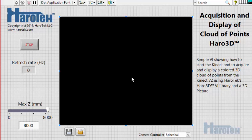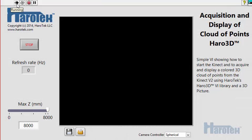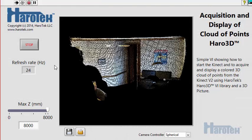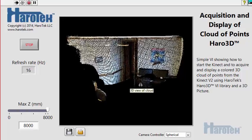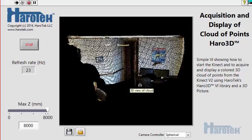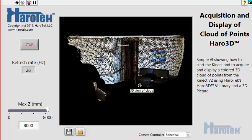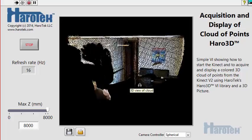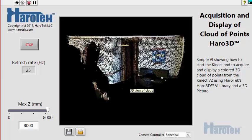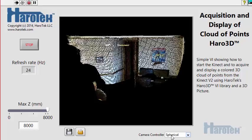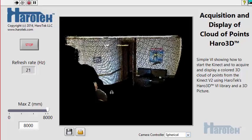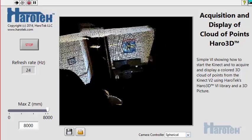Now, let's open the Cloud example. Let's run the VI by clicking the LabVIEW Run arrow button. The Cloud data from the Kinect are now displayed in real-time in a 3D picture. The data are displayed in an actual 3D space. The Camera Controller can be used to change the point of view within the 3D space. Let's take a point of view giving a better sense of the 3D features of the data.